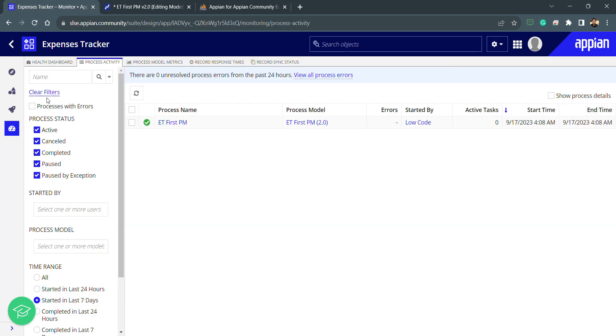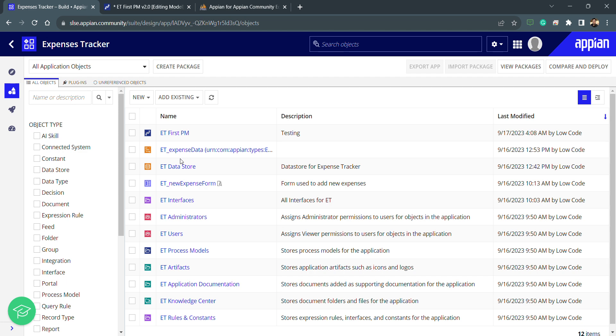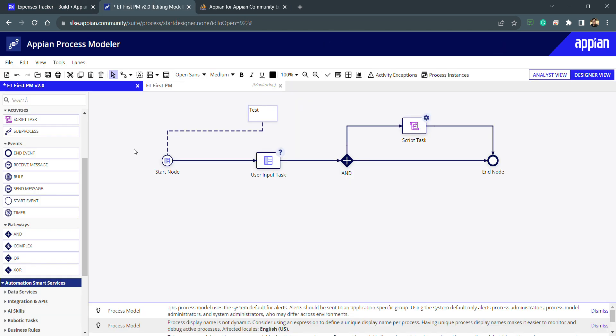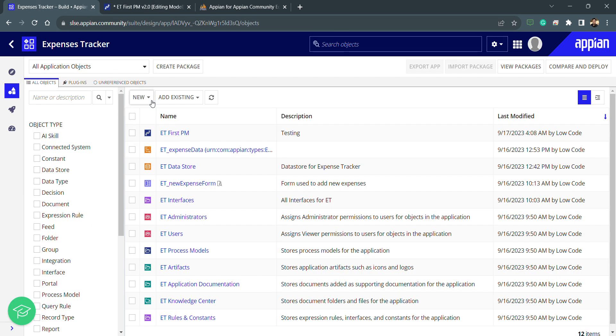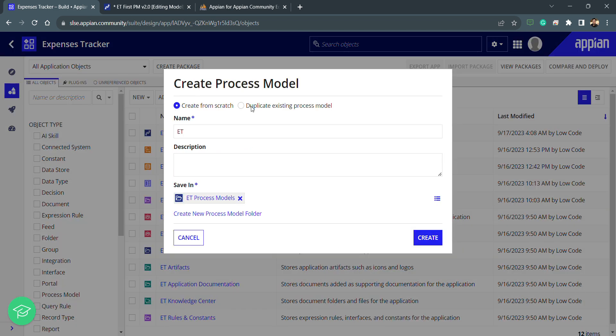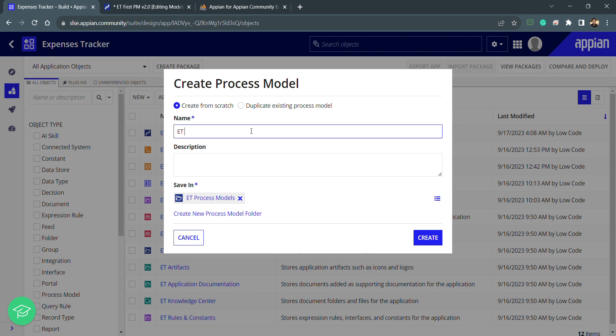I will go back to my designer and inside the build I will create a new process model. This was just for testing purpose which we created previously. Now I will create one more new process model and I will use the naming convention accordingly.